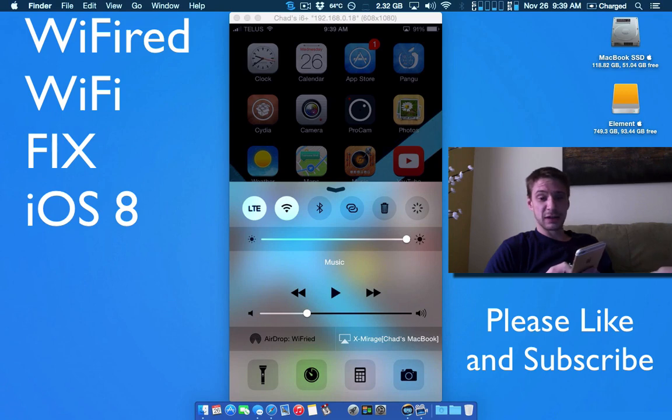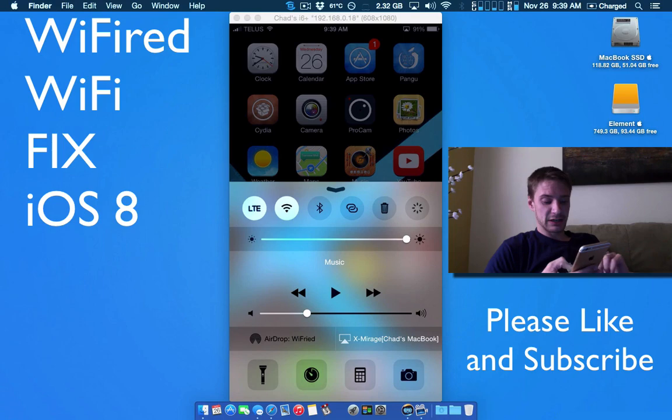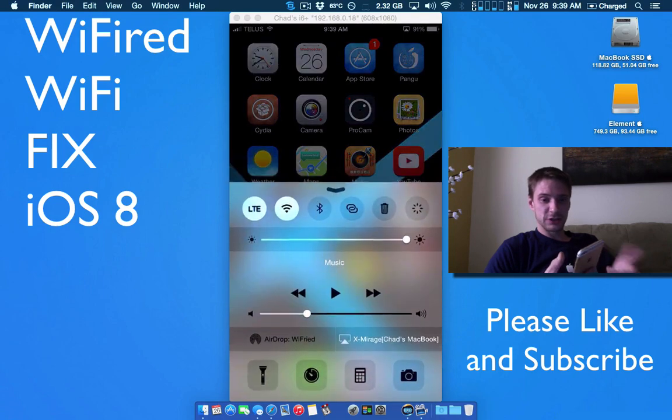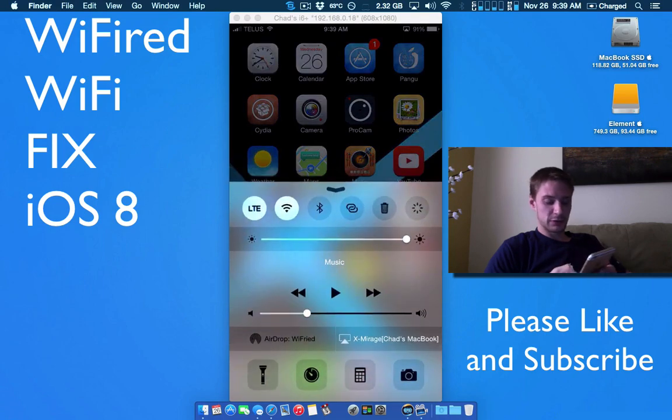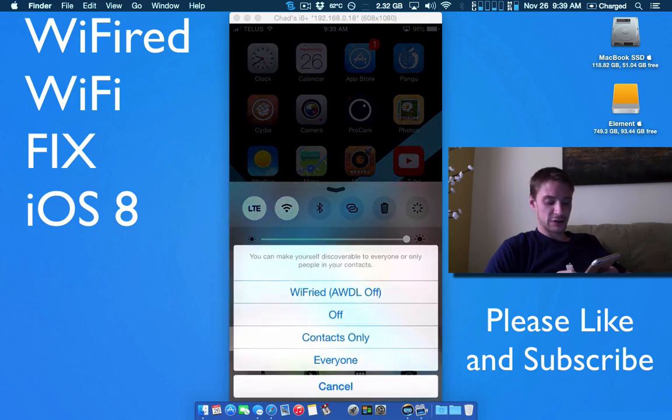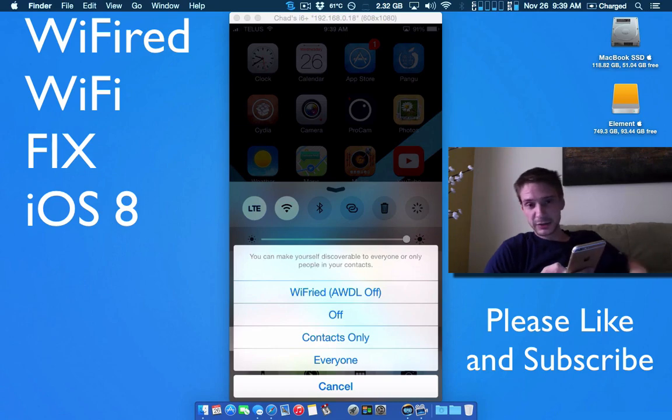So I have it enabled right now. It's called Wi-Fried and basically it's enabled in your airdrop menu. So first you need to pull up the menu and it'll be under your airdrop here which turns the AWDL off.